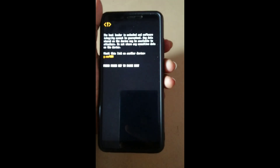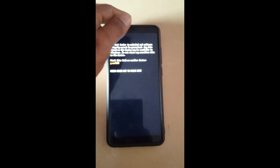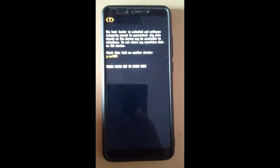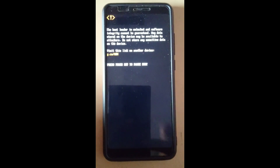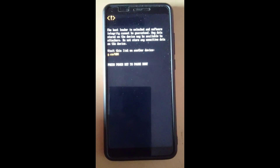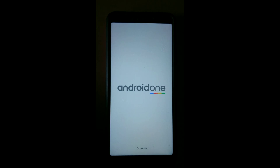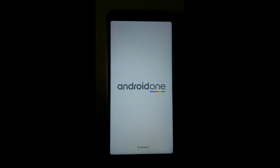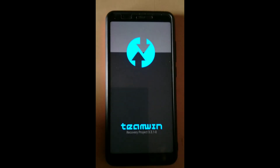If you have not installed TWRP recovery, first you have to unlock the phone, then root it, and after that install the TWRP recovery to install any custom ROM. Here I have already installed TWRP recovery on my phone.